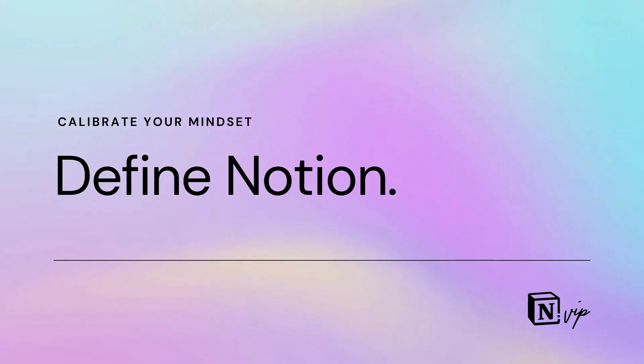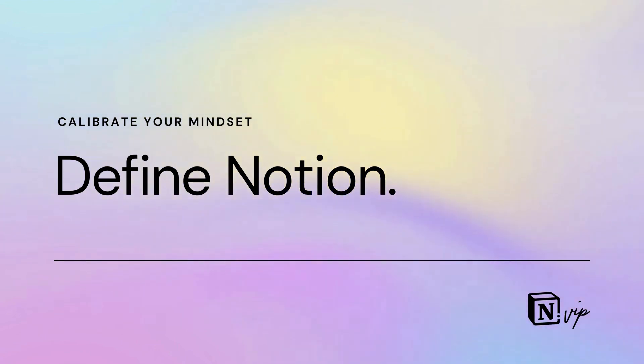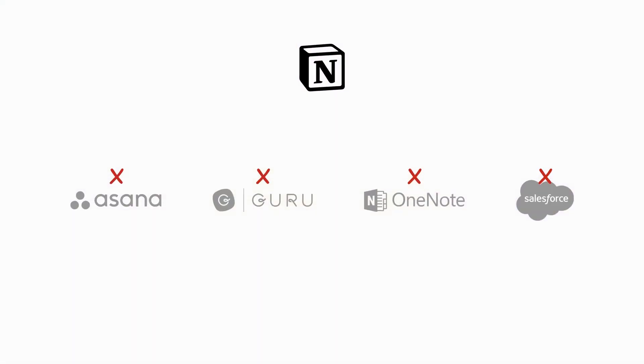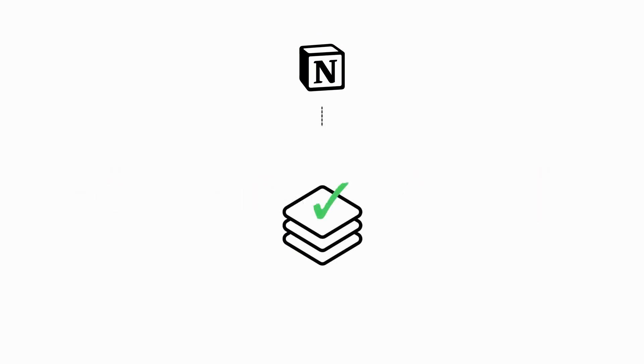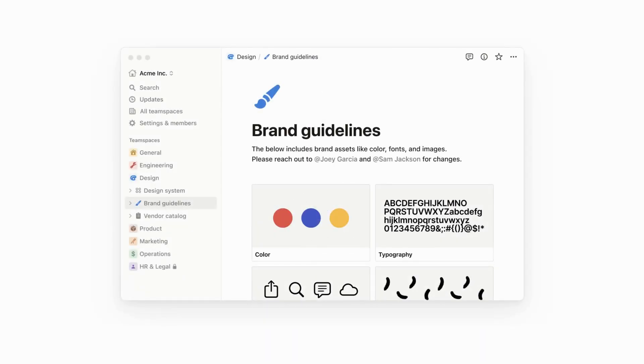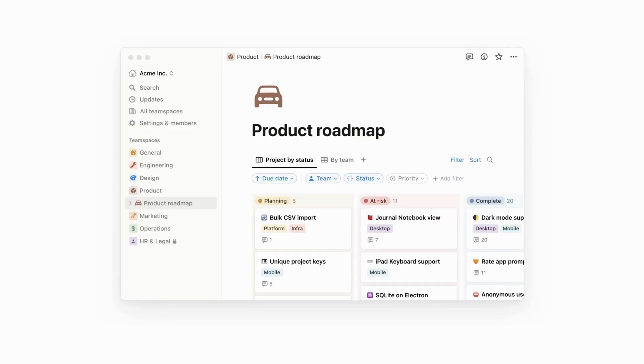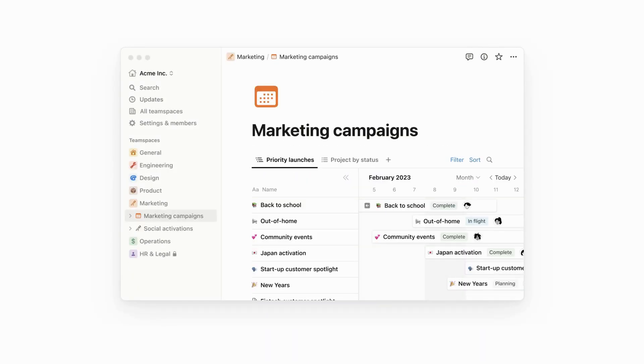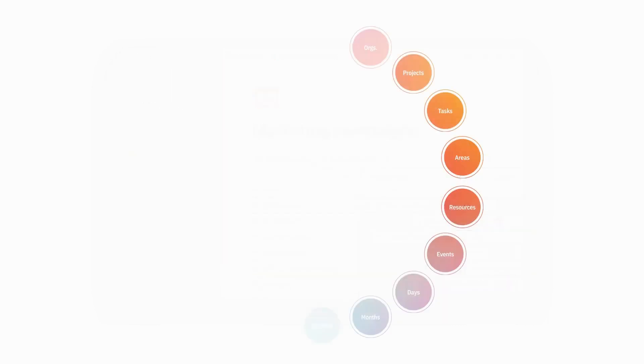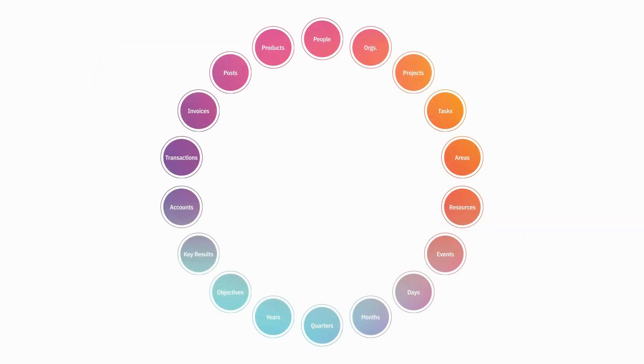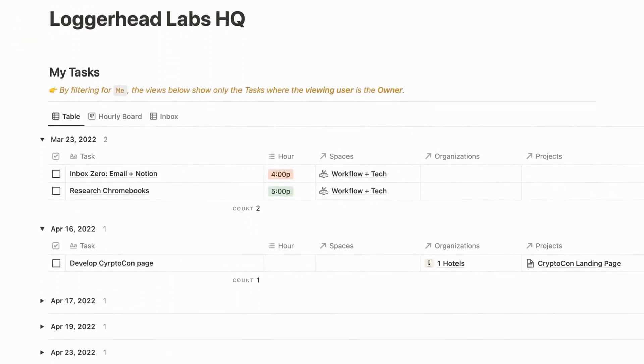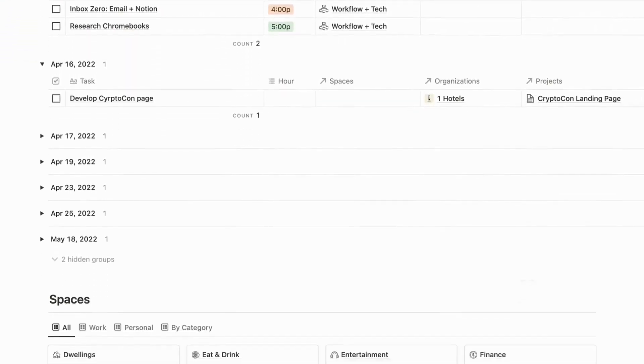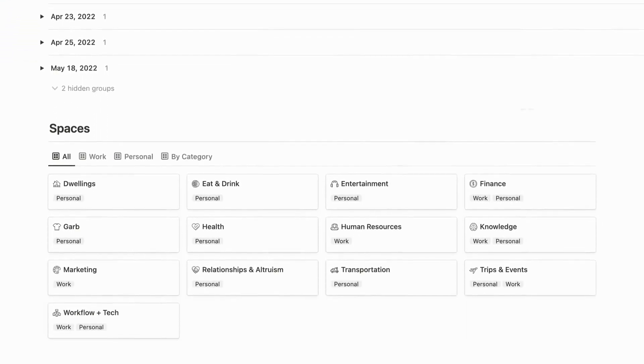The first is to define Notion. It's not a project management app or a wiki, nor is it a notes app or a CRM. Instead, Notion is a platform for building your own app. By integrating docs, tables, Kanban boards, and other features, Notion allows you to build a cohesive system for managing any type of information that's greater than the sum of its parts.